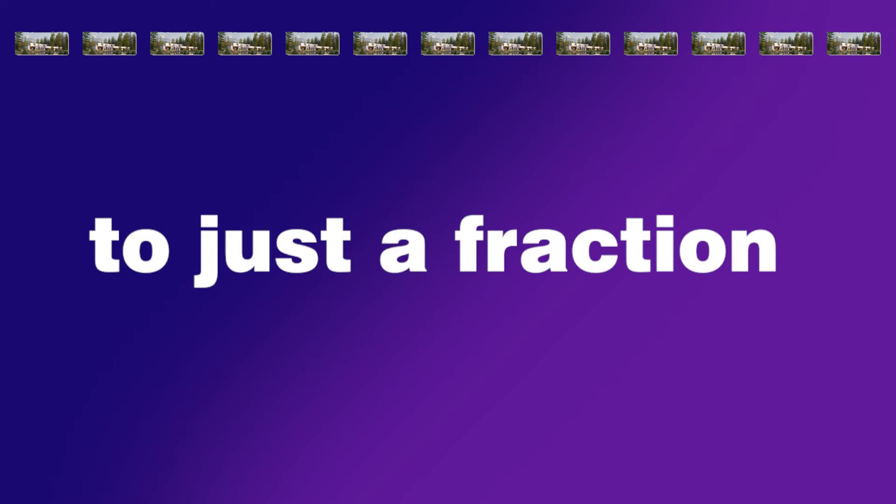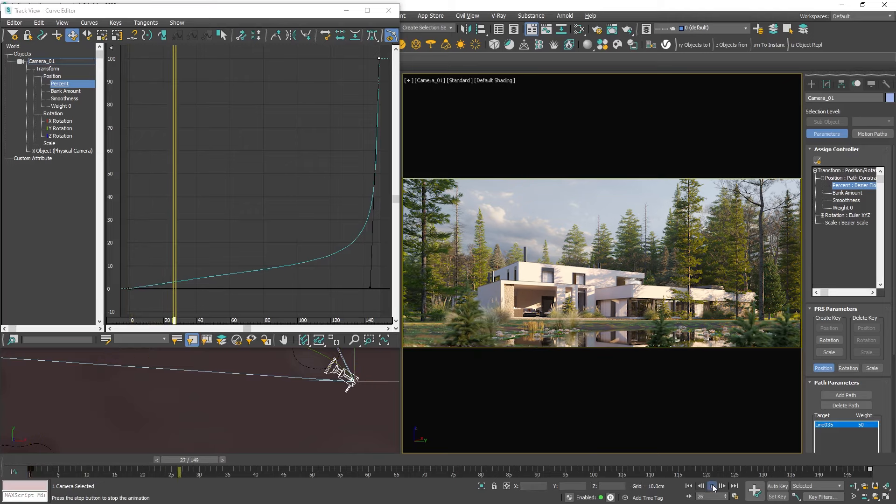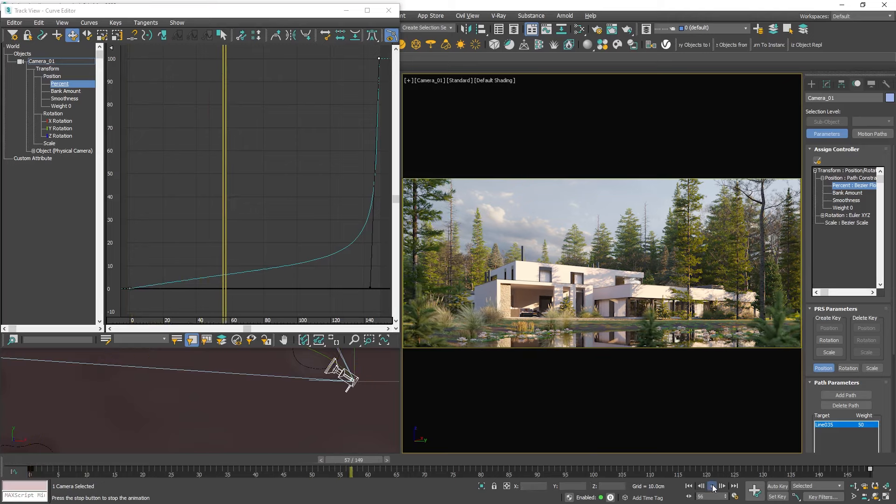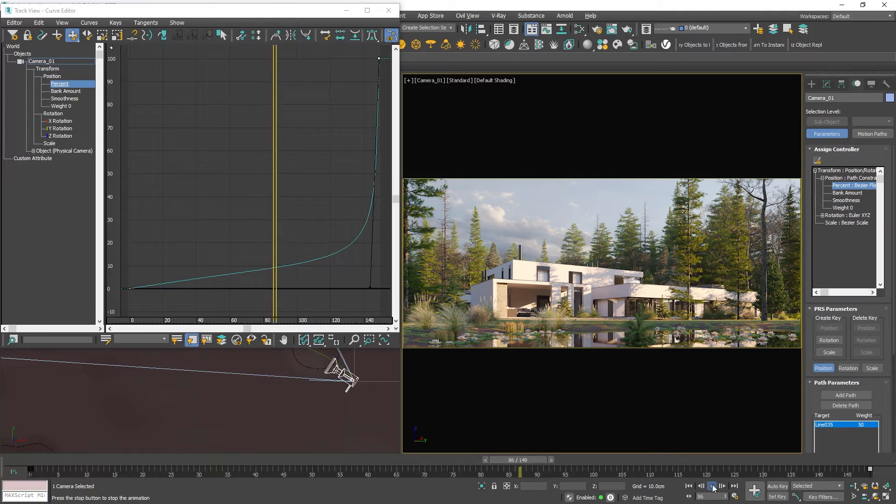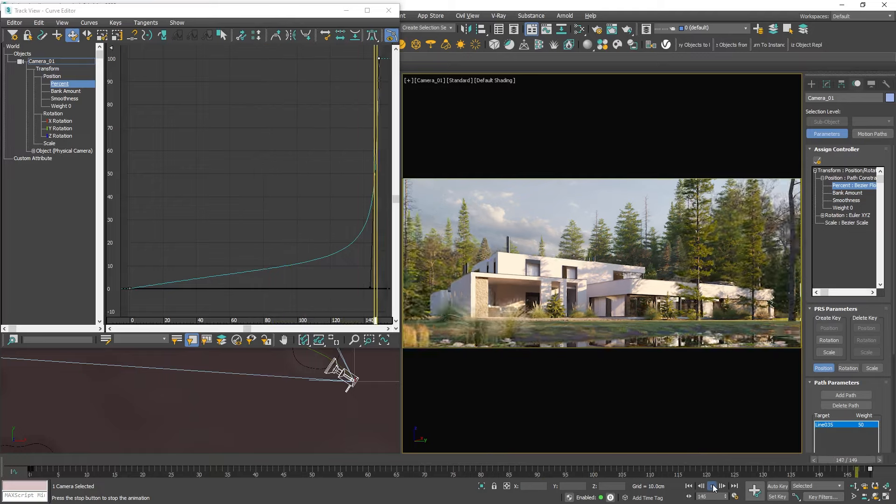Imagine having to render an additional 10 or even 20 hours for something that will be condensed to just a fraction of a second. The good news is that in 3ds Max we can achieve this effect directly without rendering an excessive amount of frames that won't be used later on. Let's see how to do that.